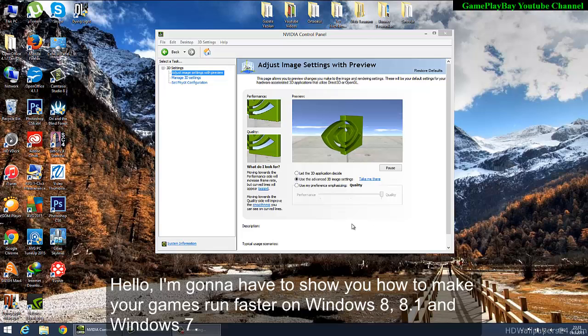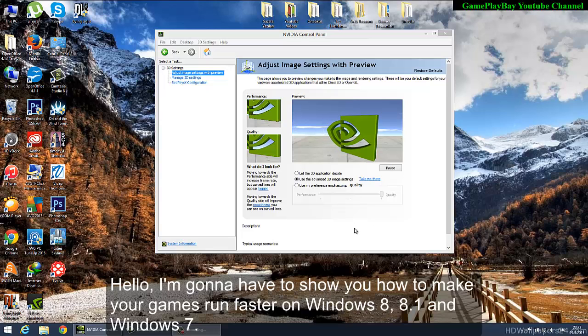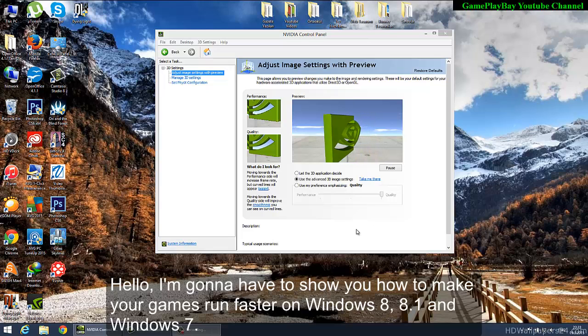Hello, I'm gonna show you how to make your games run faster on Windows 8, 8.1, and Windows 7.